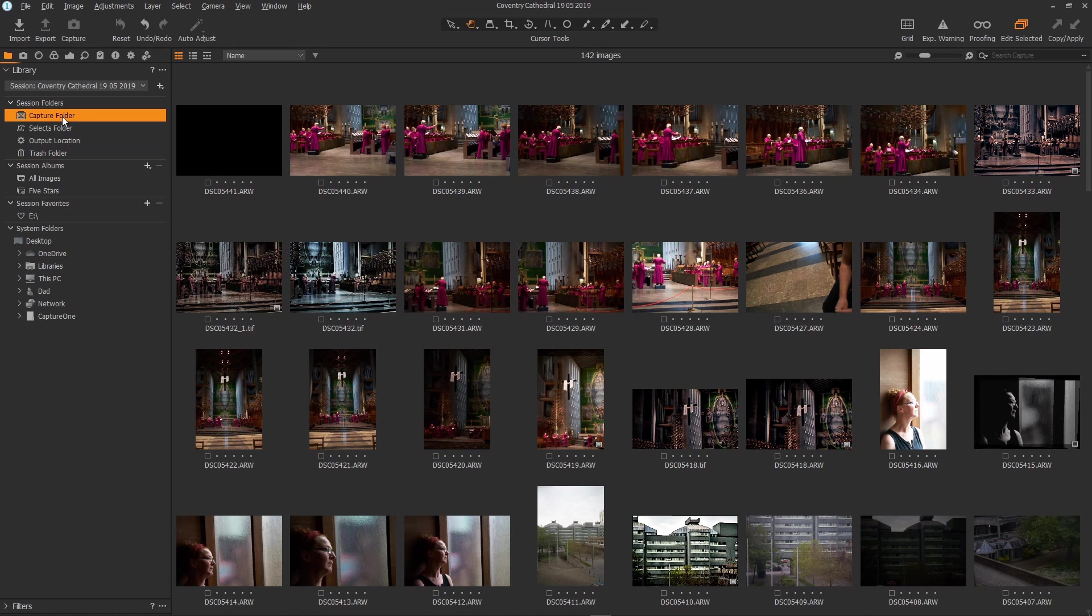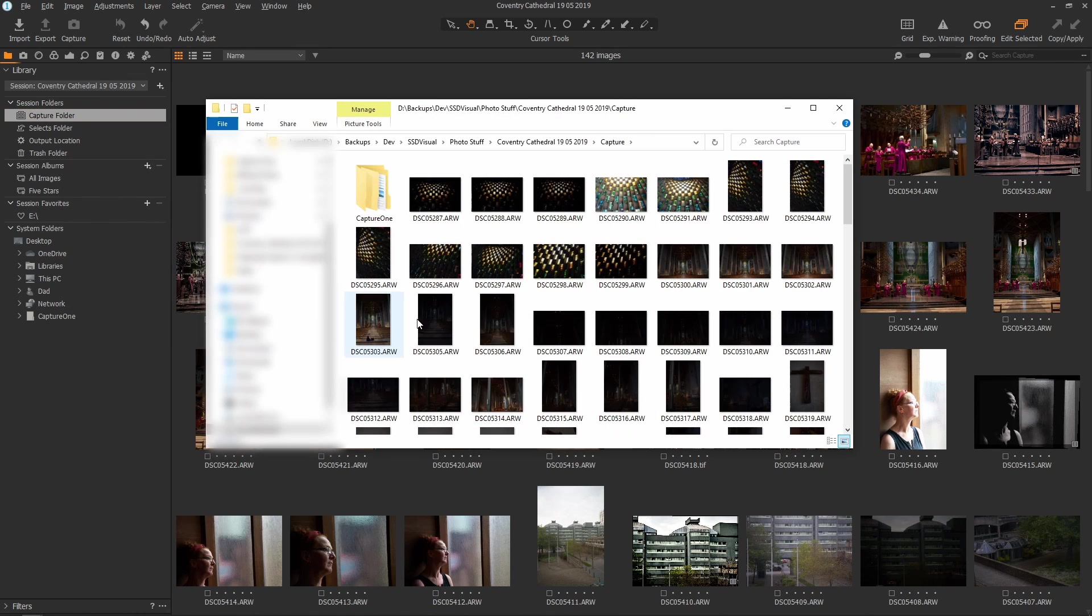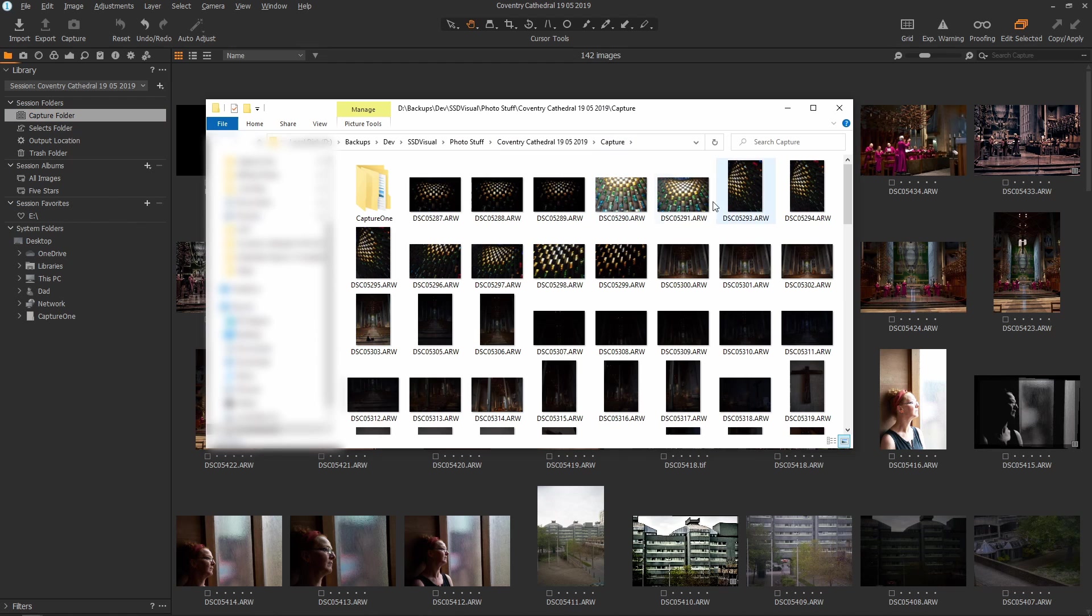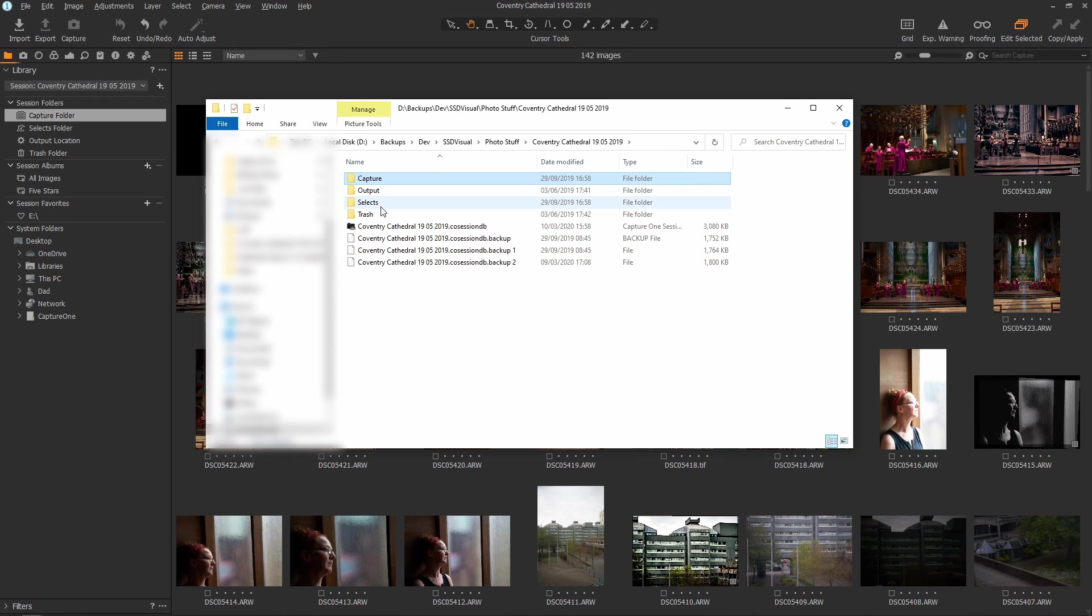If I just right click on say the Capture folder and select Show in Explorer, here we see the Capture folder is a folder on the disk containing all of the imported image files. If I just go up a level then we can see that within the session folder here which was created when we created the session are various actual folders which correspond to what is shown here.